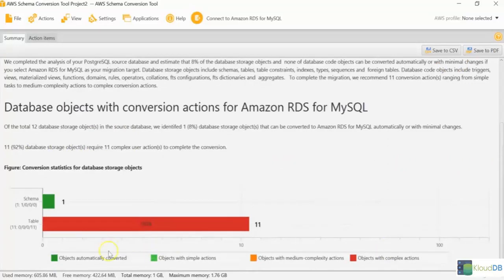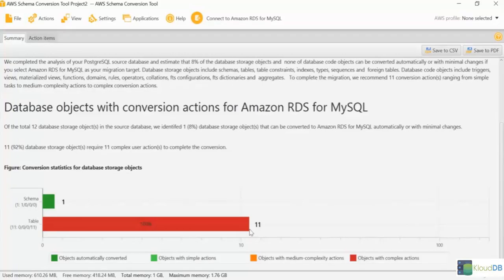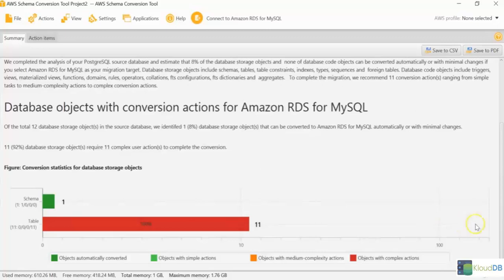And as you can see, a lot of them are red. Earlier in theory class, we saw that all are green because we are doing it from MySQL to MySQL. But here we're doing it from Postgres to MySQL. You can see that there are lots of things that need to be changed.